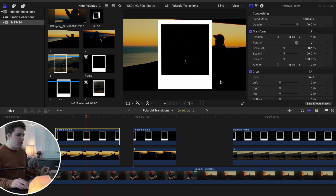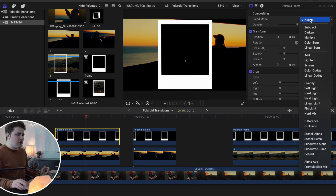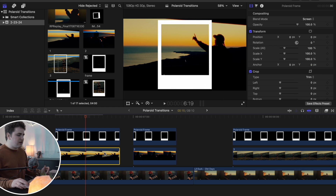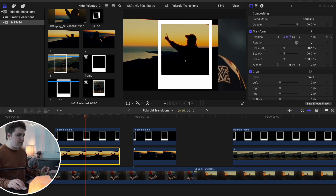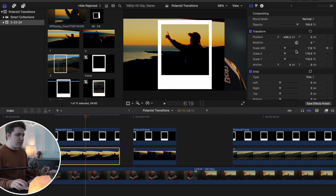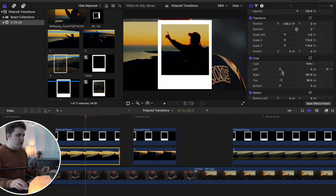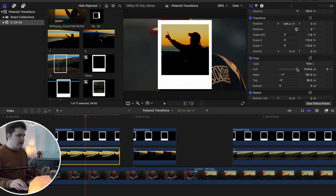Head over to the Polaroid frame, go to Blend Mode, and change the blend mode to Screen. Now select the photo and use the Transform tool to move the position. You can increase the scale if you want to scale it up or rotate it. Then go to the Crop tool and crop the photo to make sure it fits completely inside the Polaroid frame — crop the bottom a little bit. There is the first one done.